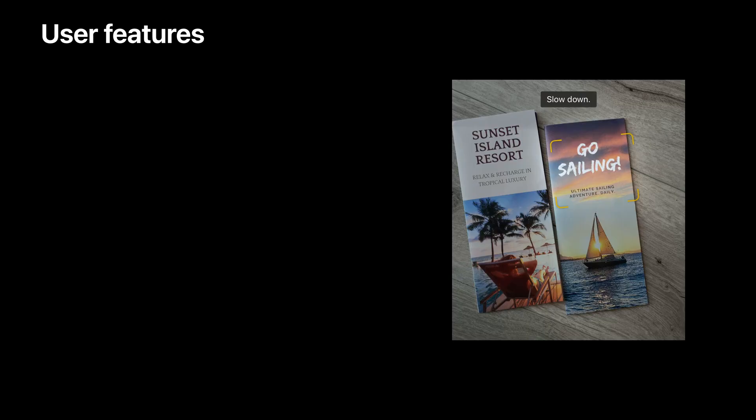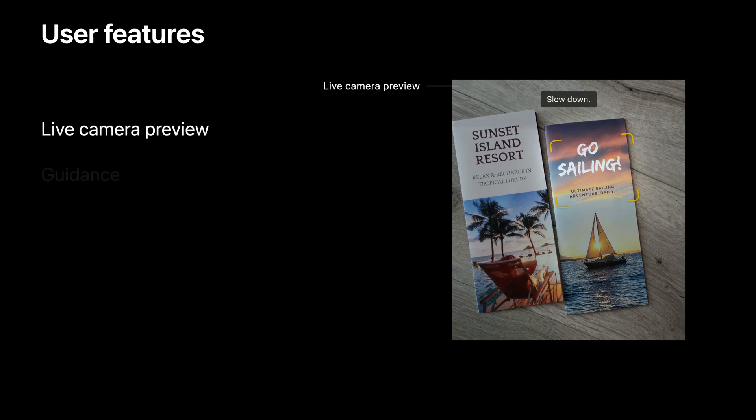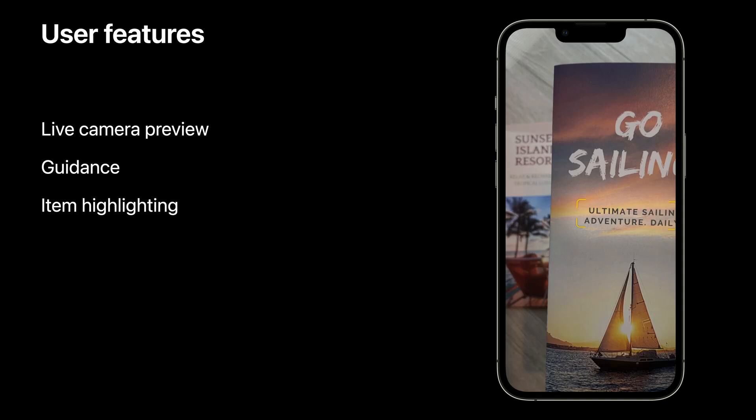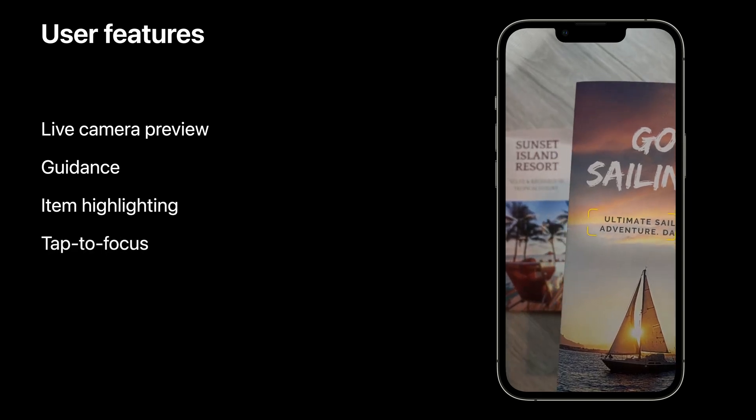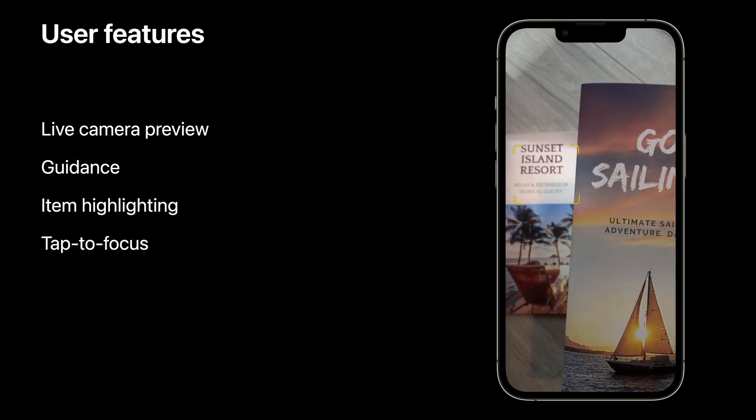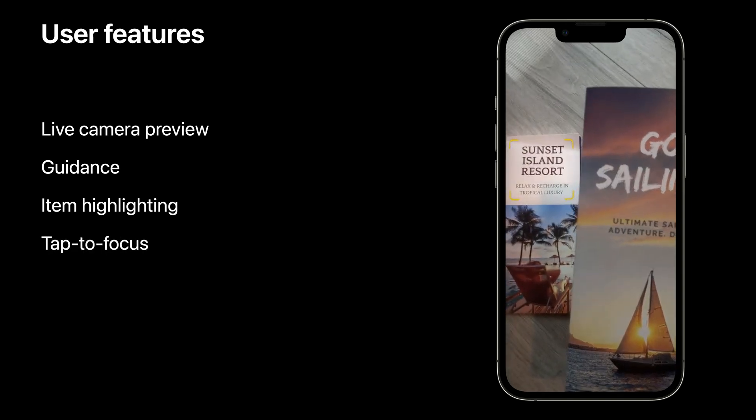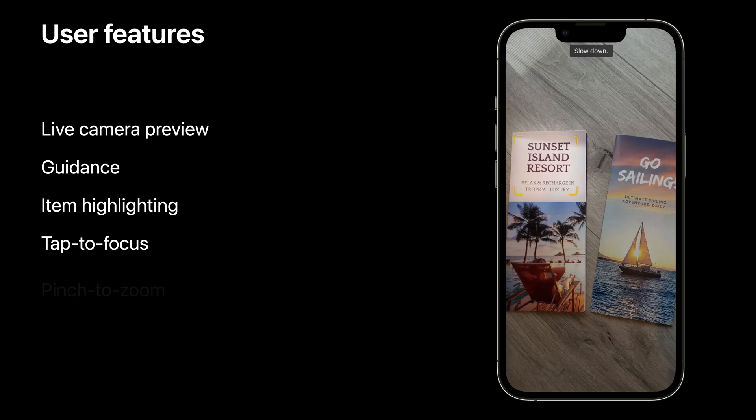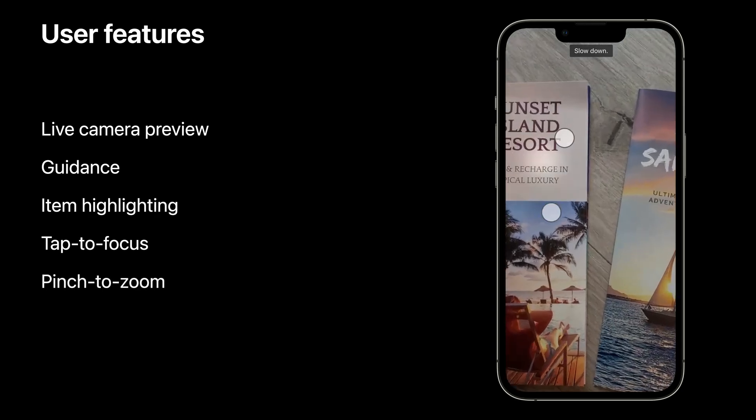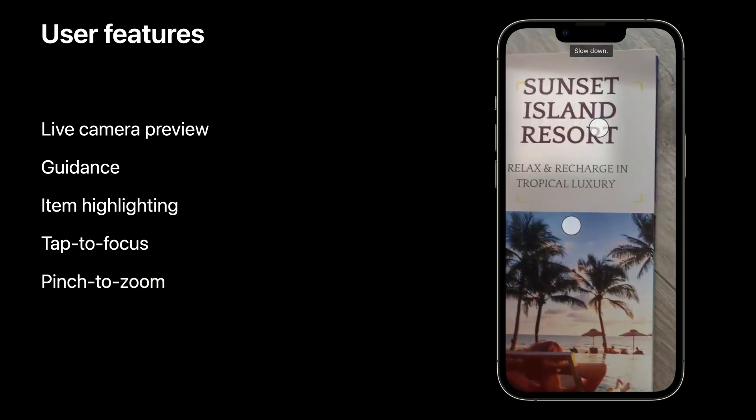With data scanner view controller, users are treated to features like a live camera preview, helpful guidance labels, item highlighting, tap to focus, which is also used for selection, and lastly, pinch to zoom to get a closer look.